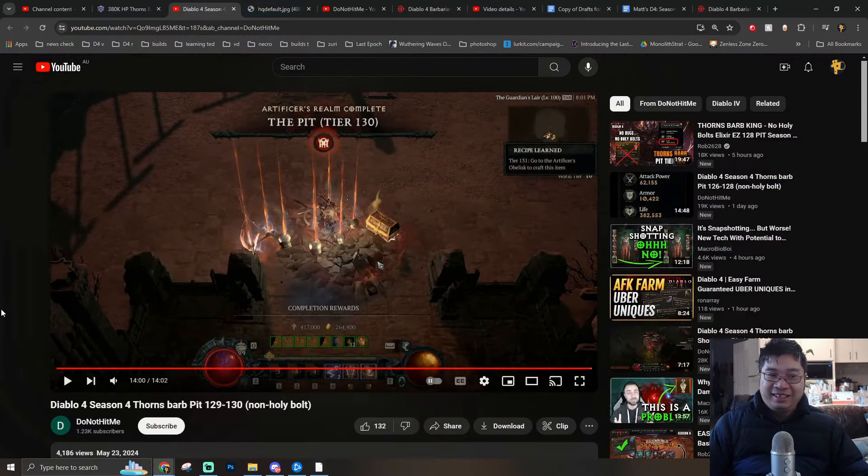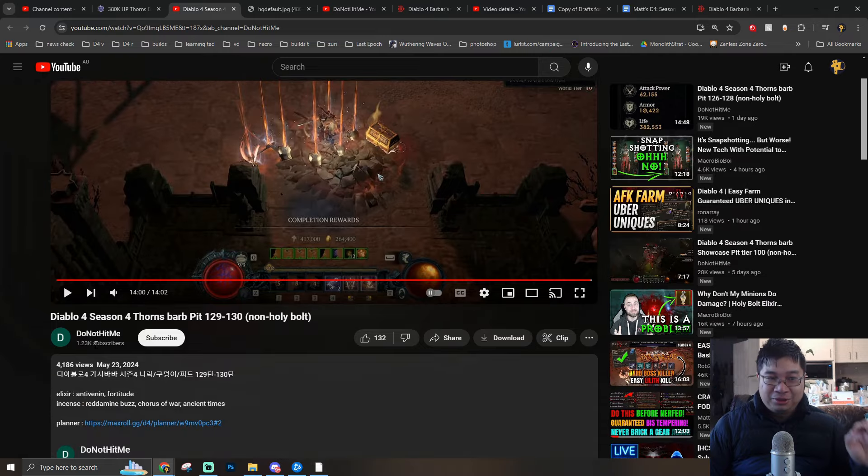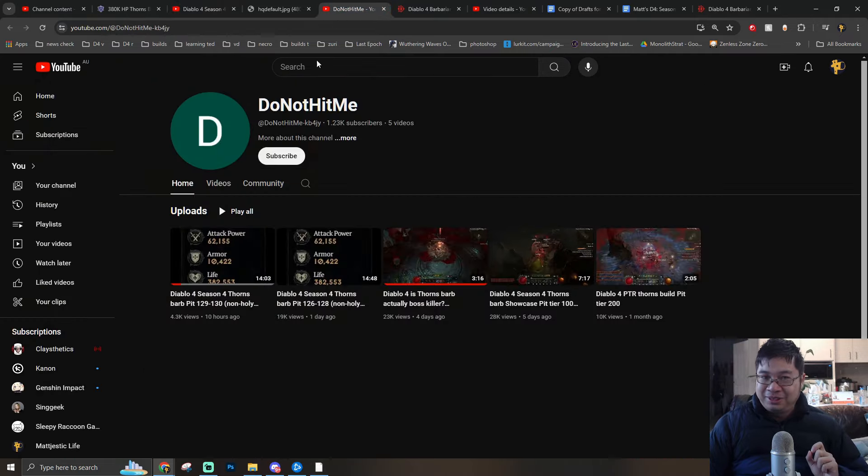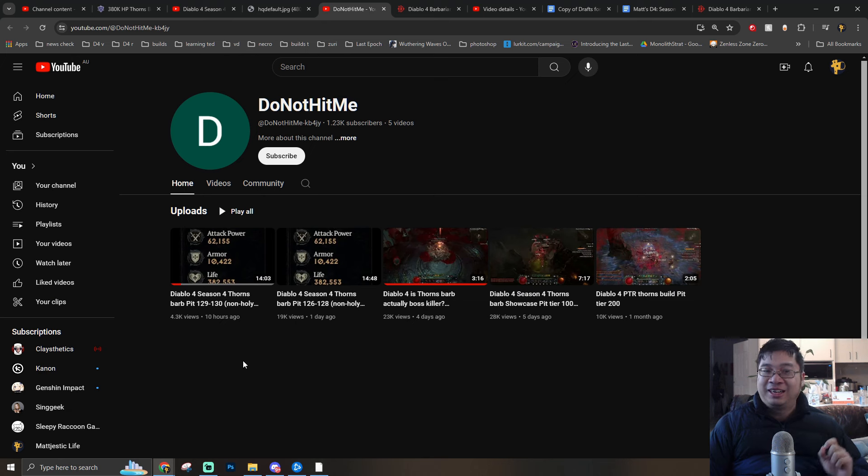Before I start anything, a big shout out to DoNotHitMe for sharing his build and also updating this one. If you guys want to follow him, come over to his YouTube channel as he constantly updates the Thorns barbarian build.